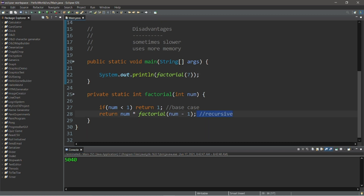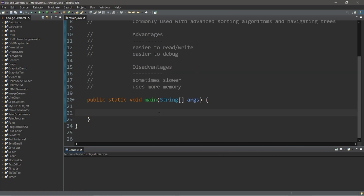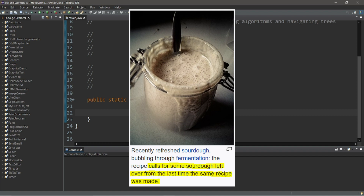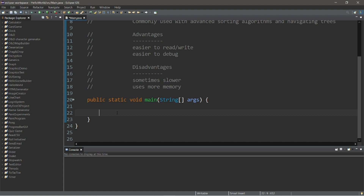That was fairly easy to write — only two lines of code. A great real-world example of recursion from Wikipedia is the process of making sourdough: the recipe calls for some sourdough left over from the last time the same recipe was made. Let's move on to level three.